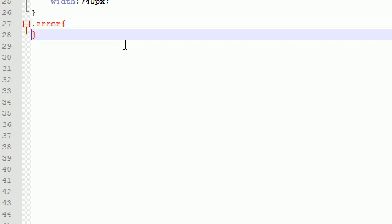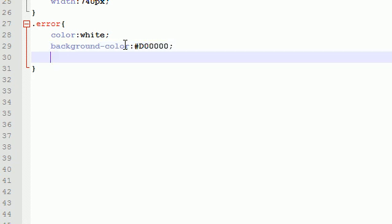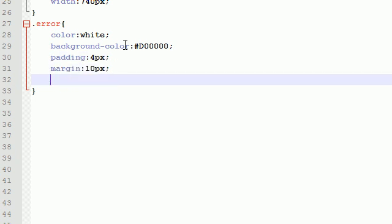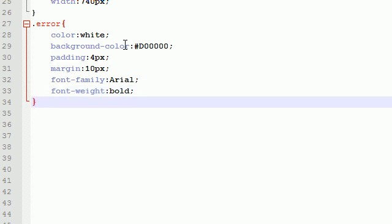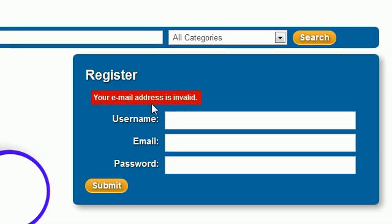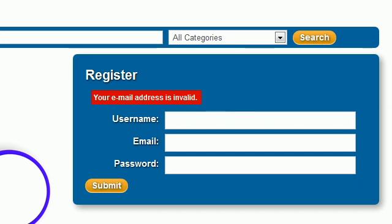This is the styling: color white, background color of hexadecimal d00000, and it also has a padding of 4 pixels, a margin of 10 pixels, and a font family Arial and also a font weight of bold. There you go, there's your error class. Again, that's this little thingy right here with that styling.